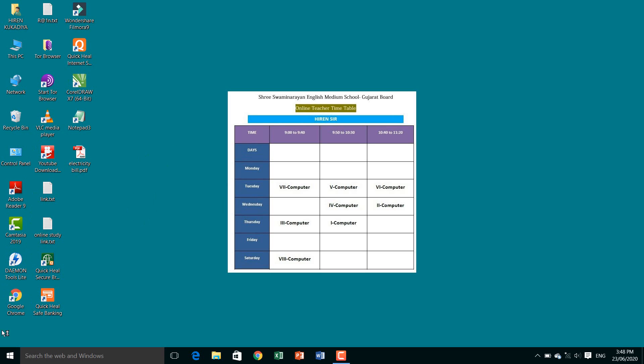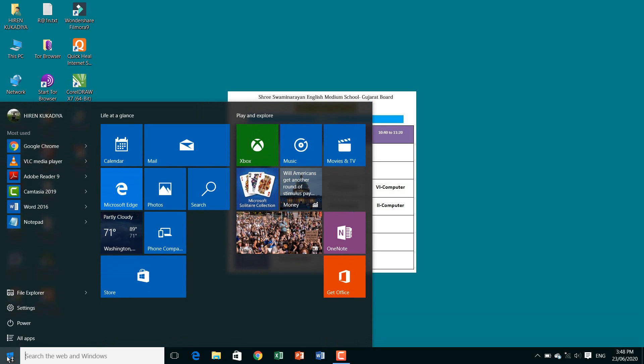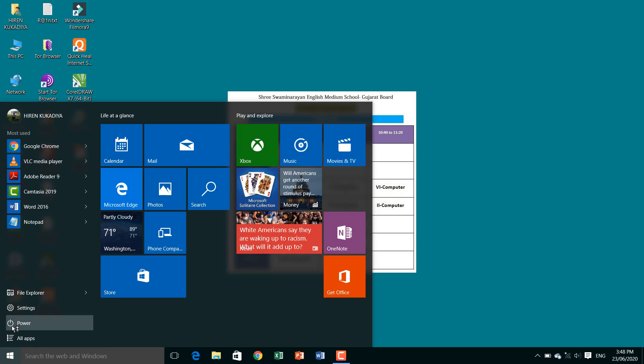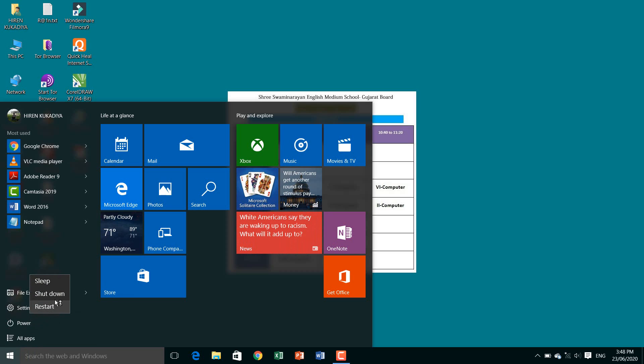Now, how to shut down the computer: first click on the Start button, then you will see the Power option, and then click Shutdown to shut down the computer.